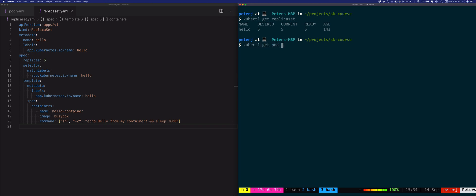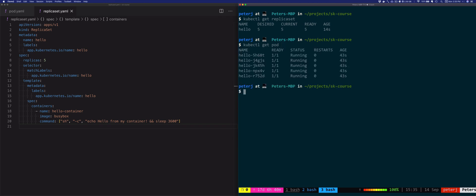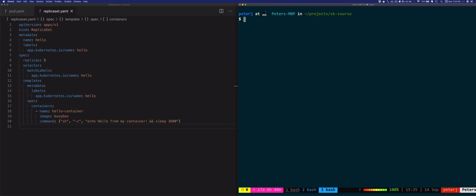We can also look at the pods — because we've desired five replicas of the pods running, we will see five pods running. Another way for listing resources is to use the label. We've set the label for our pods to app.kubernetes.io/name, set to hello, so we can use kubectl get pod with a flag -l for label, label equal app.kubernetes.io/name.